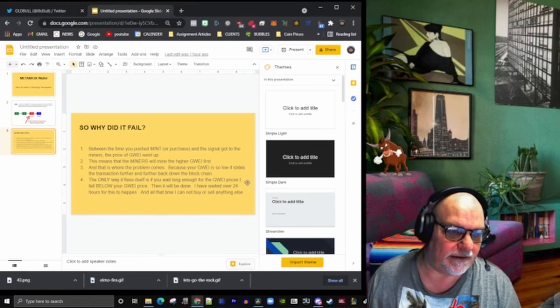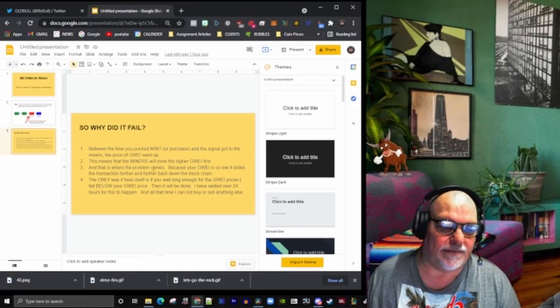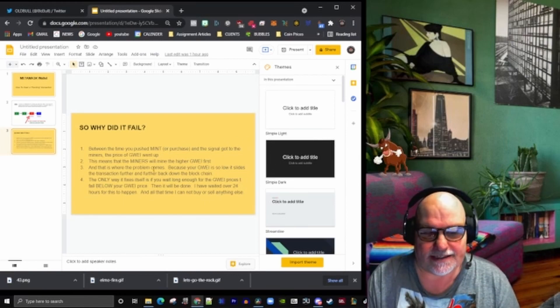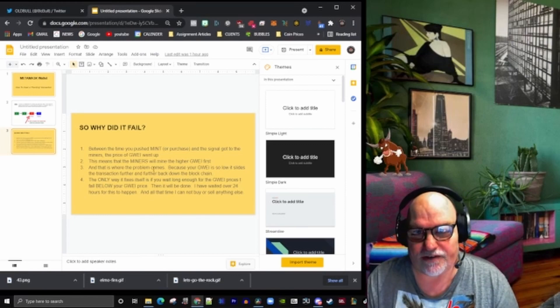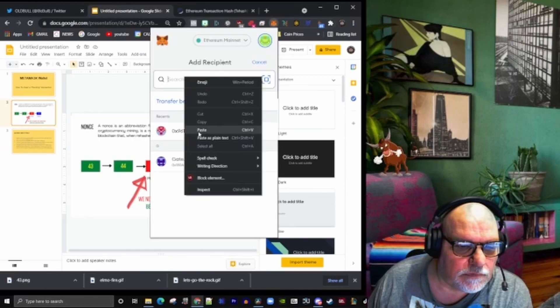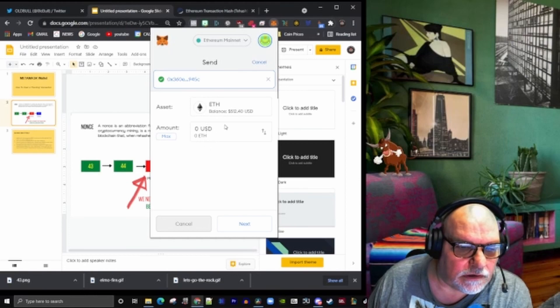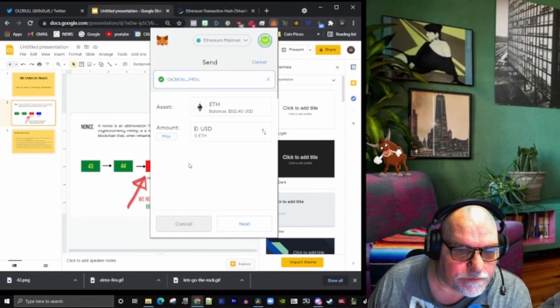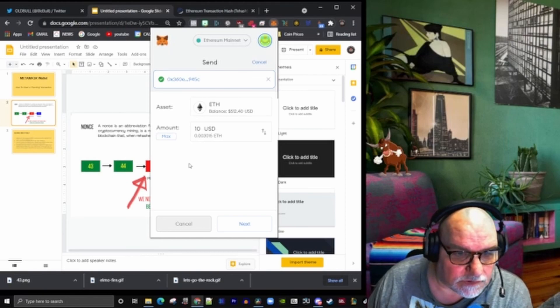Let's have a look at an actual transaction. We'll actually try and recreate this and I'll show you step by step how to do it. Here's my wallet. I'm going to send, let's send $10 US dollars.